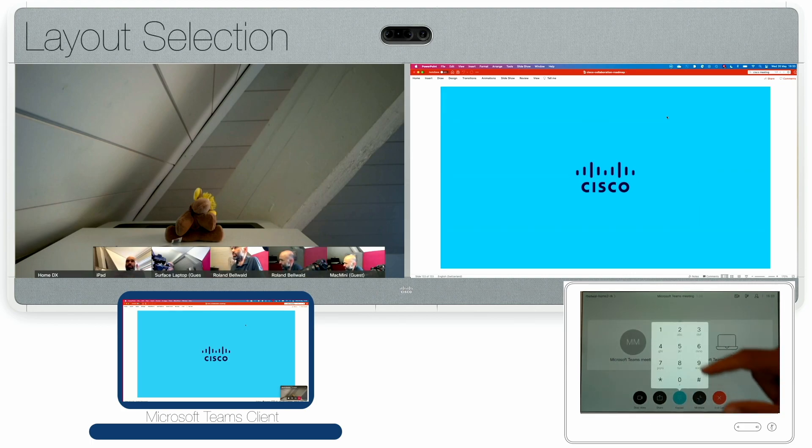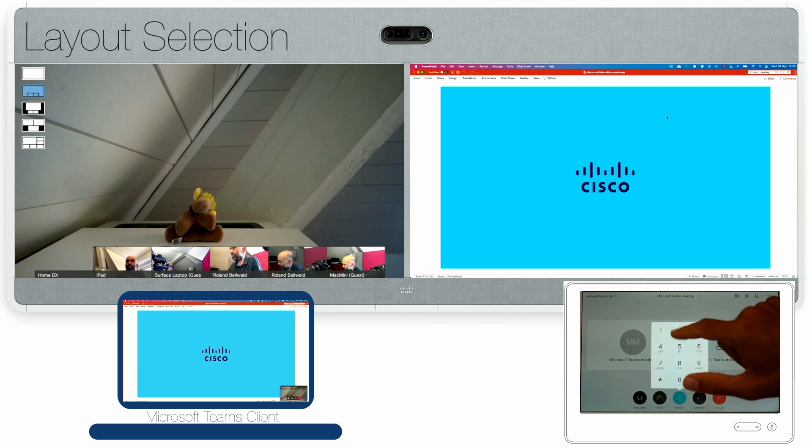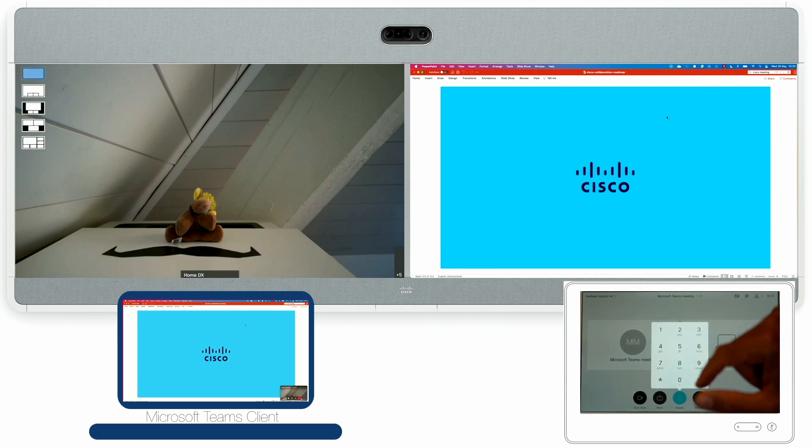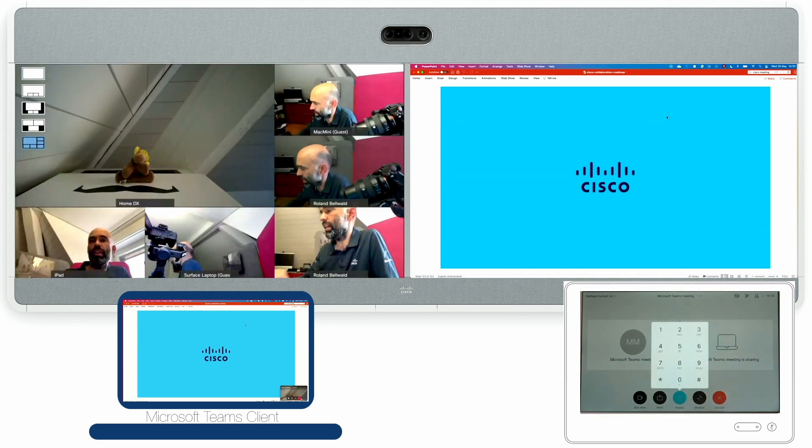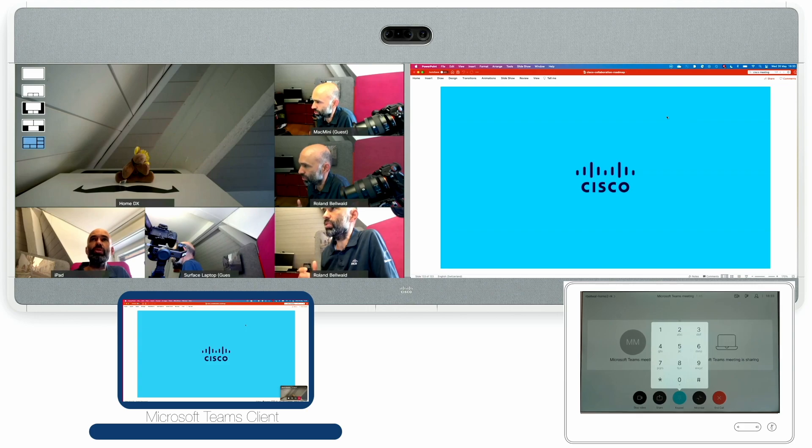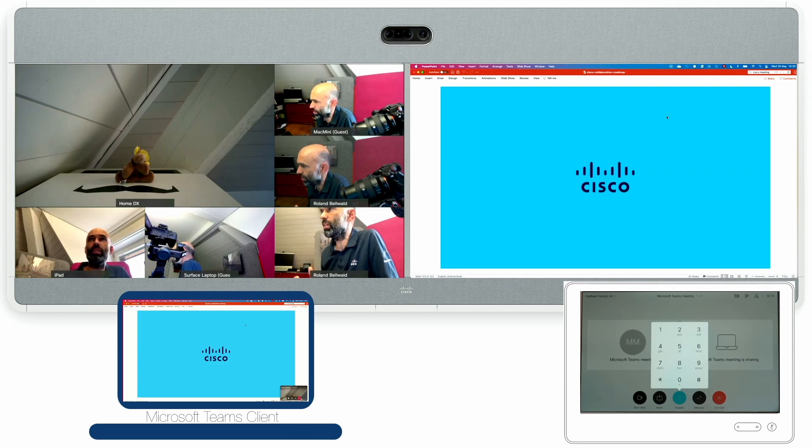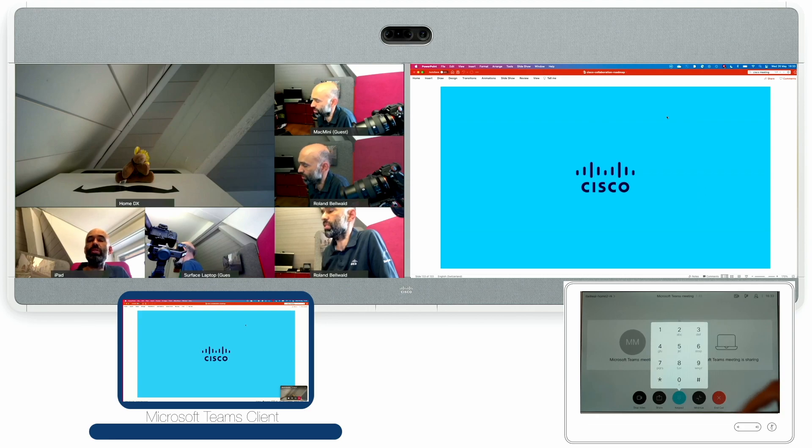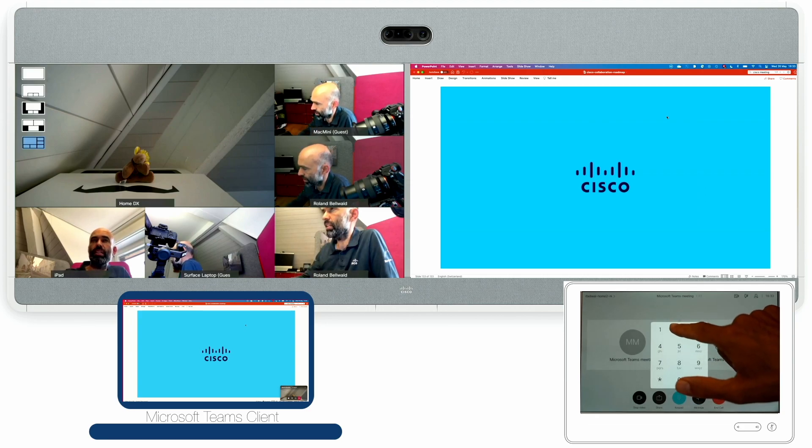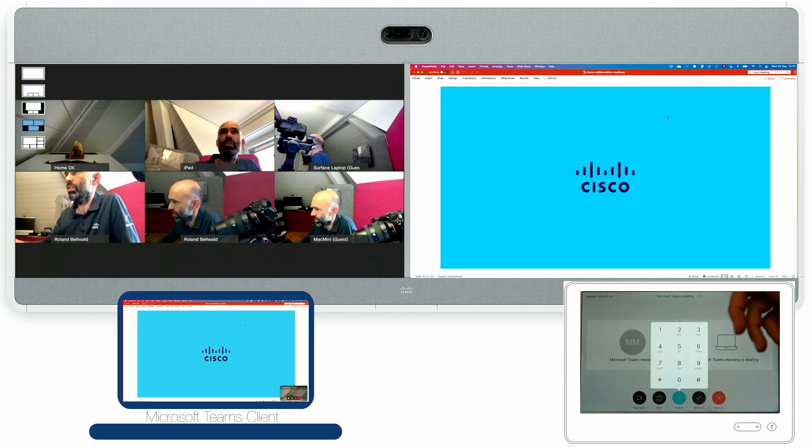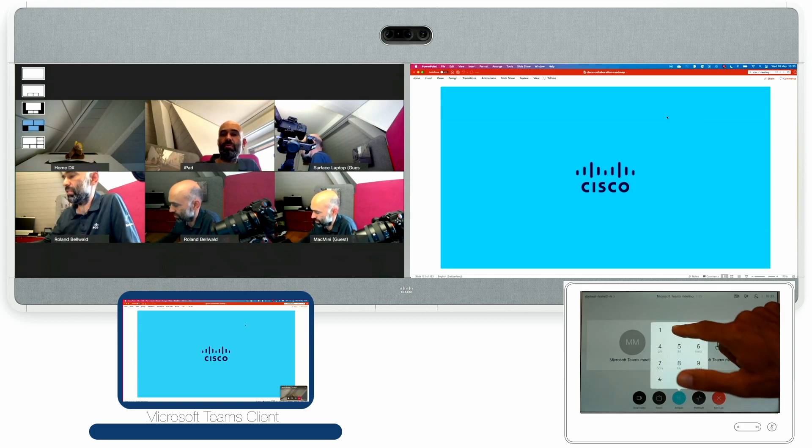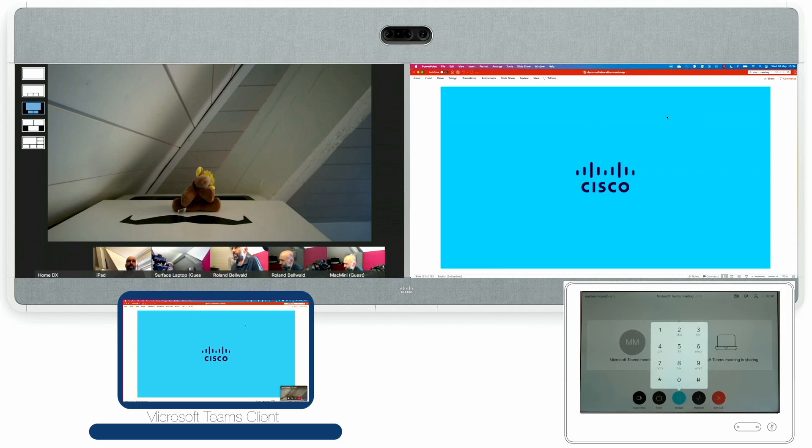If I don't like this view I can change it. I can scroll through the various options I have, for example the focus view to speaker only. Then I have this prioritized view so the speaker is a little bit larger and the remaining participants are around the speaker. Then I can also move to grid view which is the standard view for many people these days.